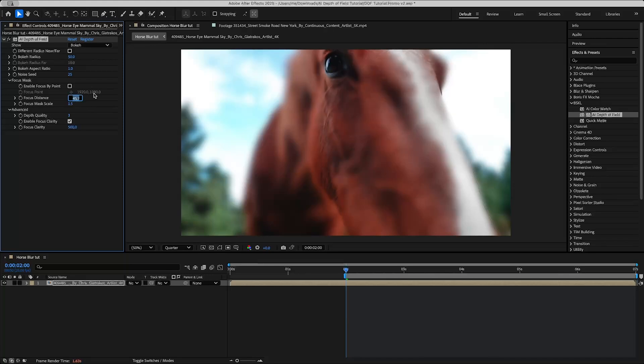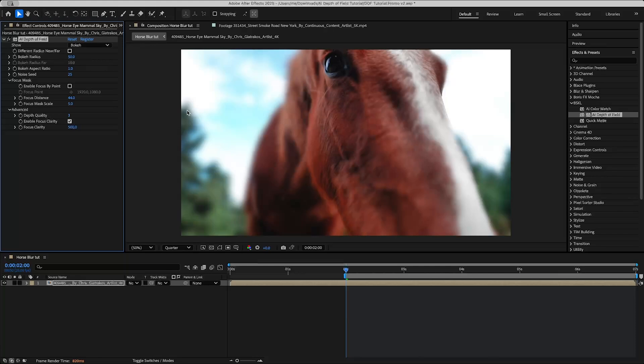Maybe something in between those, like 43. So this is a pretty small sliver. I don't think I want the focus mask scale that low, maybe we'll set it to 5.